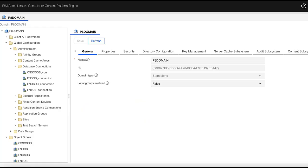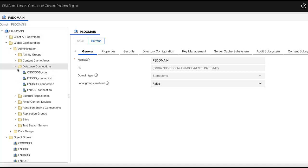After that, in the last step, we go to the ACCE. In the domain level, go to database connections. Create a new database connection for cssosdb. This needs to be completed with the database connections wizard.